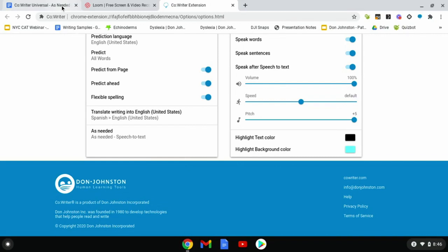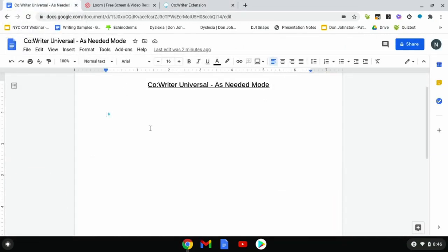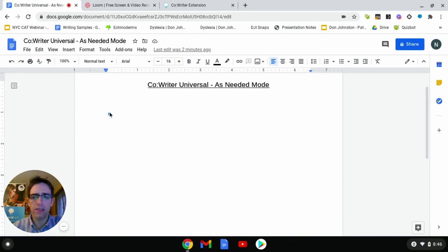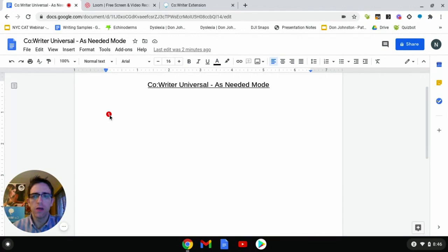Let's hop back over to our Google Doc to take a look. What you'll now notice is that instead of my CoWriter icon, I have this nice microphone icon. Let's click on it and see what it does.